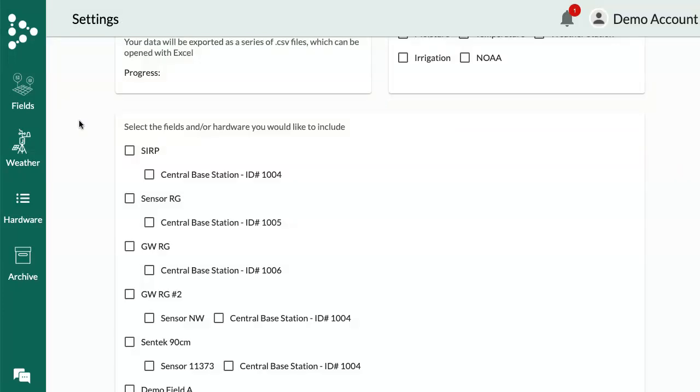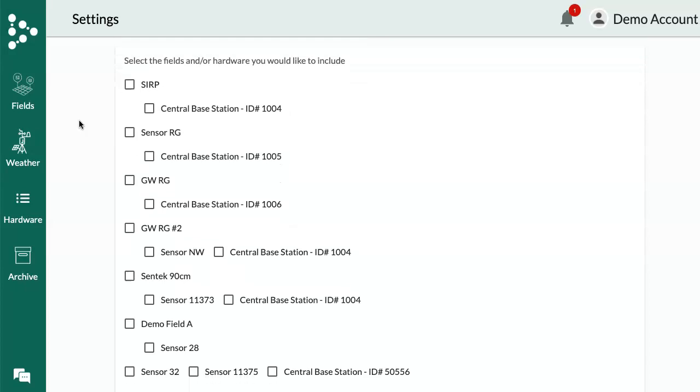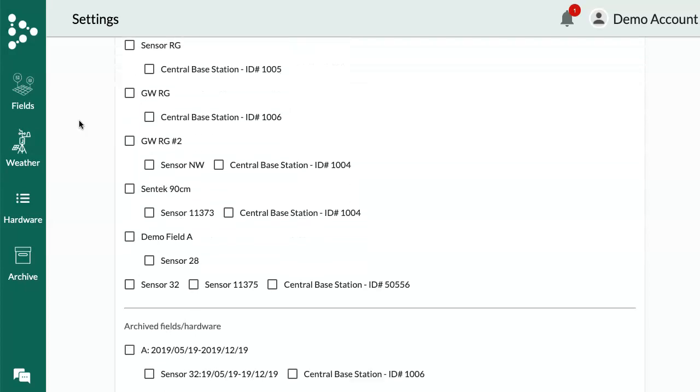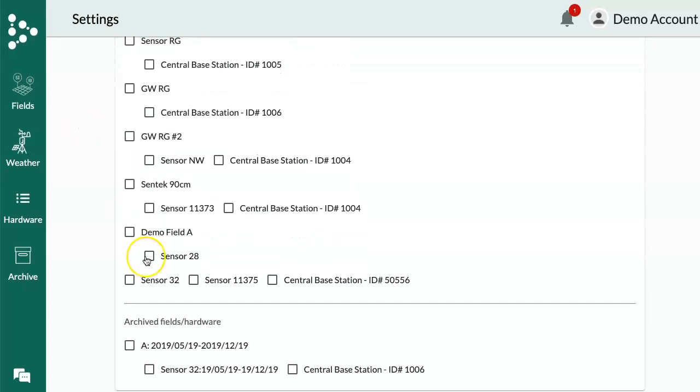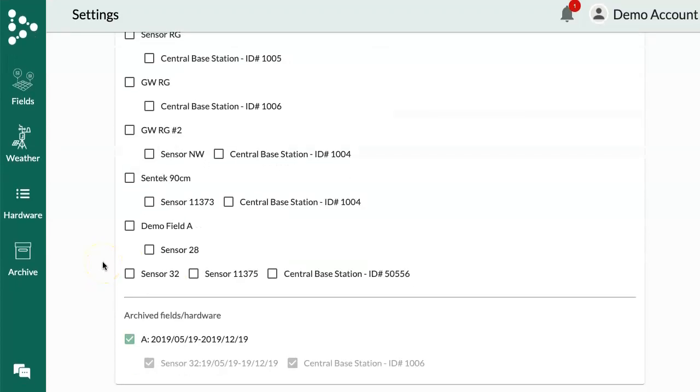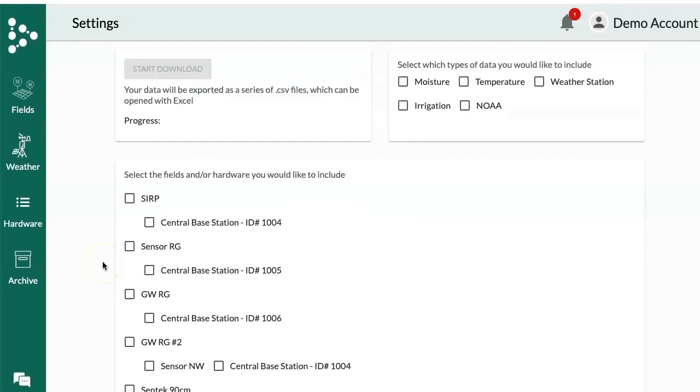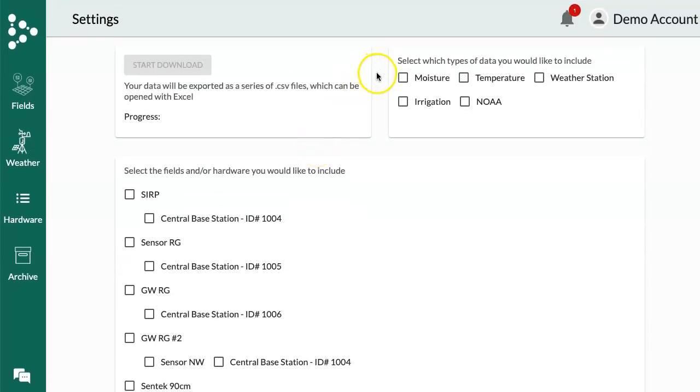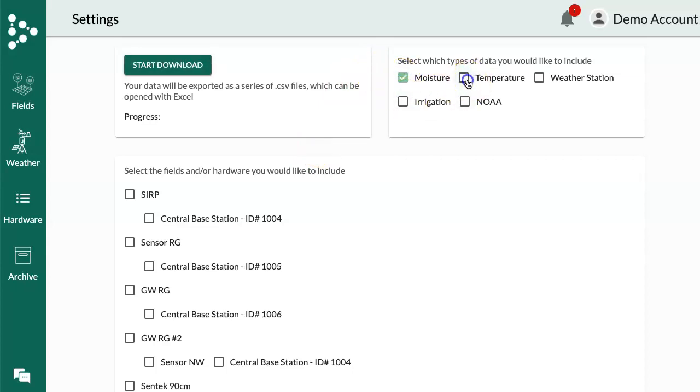We'll say that it's the end of the season, and I have already archived this field, and now I also want a CSV file report of it. So I'll click on the Archive field, select the data that I want to get from it, and say Moisture, Temperature, and Weather Station Data.